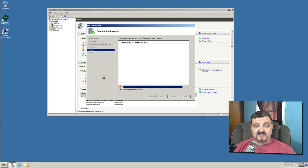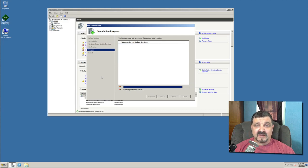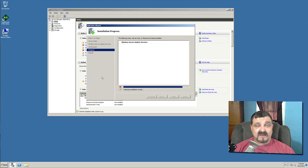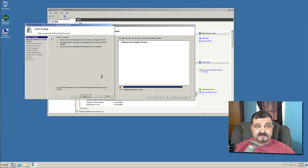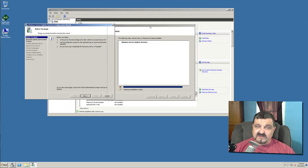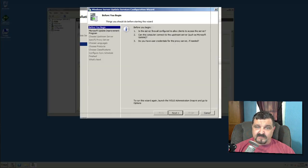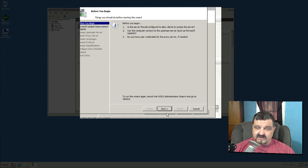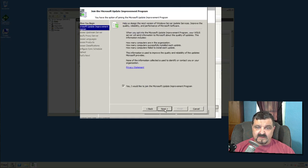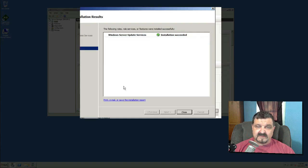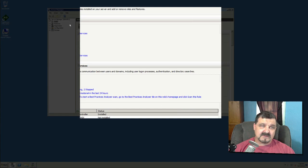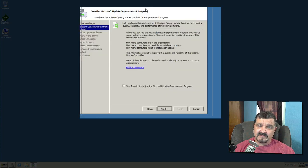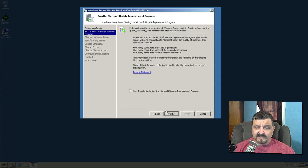This will finish installing our service on our server. A lot of people get so confused with service and server. But a server may have many many services as you know. And then we have this configuration window come up. Before you begin, let's click next. Yes, I'd like to join the Microsoft Update Improvement Program. Let's say, oh let's close this. And we're going to minimize this out of the way. Okay, let's say no, we don't want to do that.